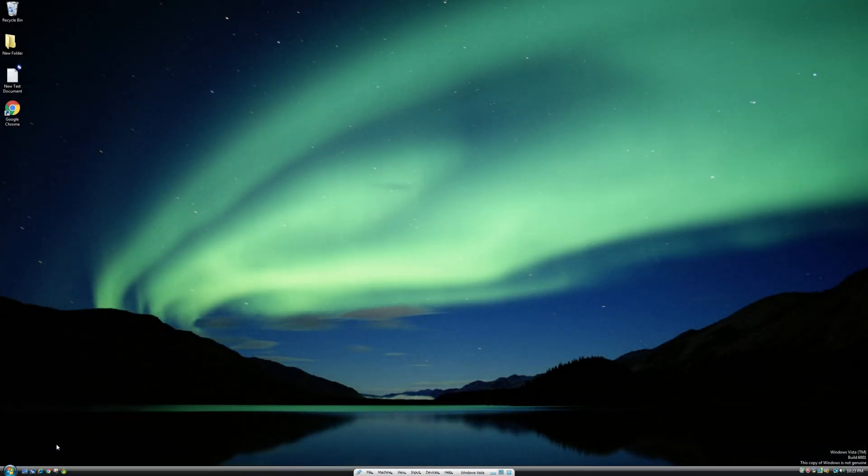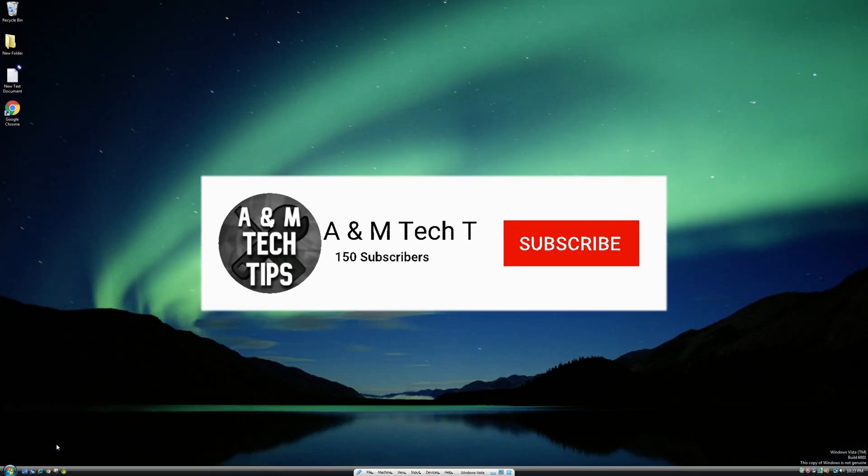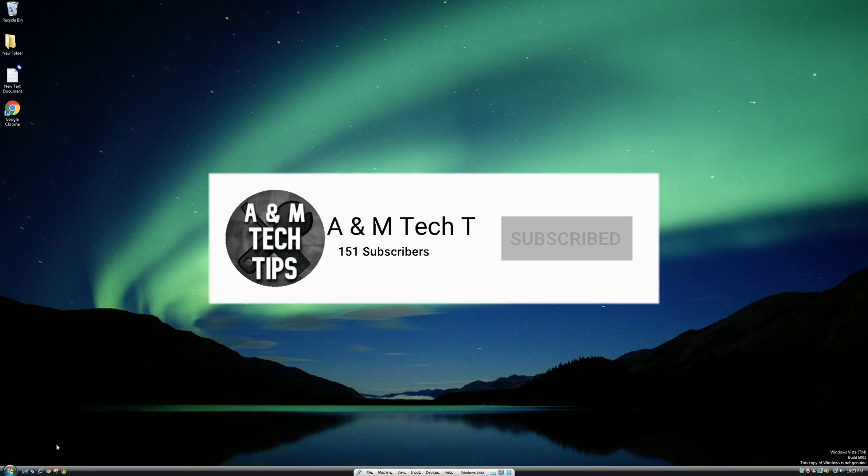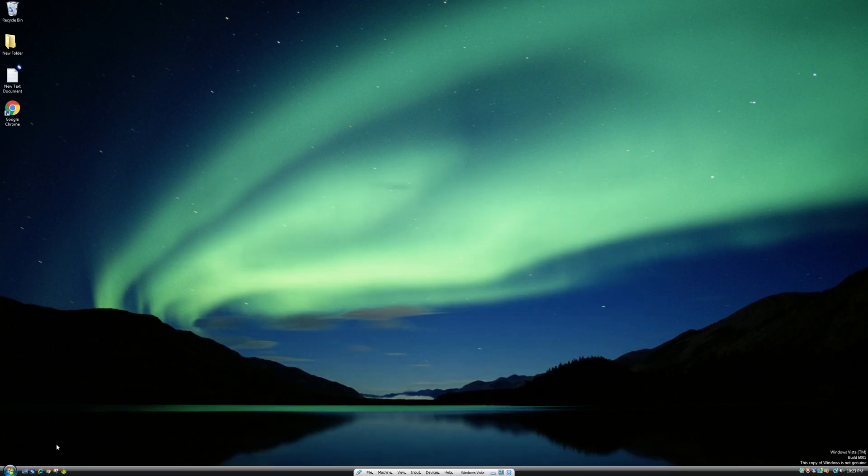Thanks for watching the video. I hope it helped you out. If it did, please make sure to subscribe to our channel and like our videos. Thanks. Have a great day. Bye-bye.